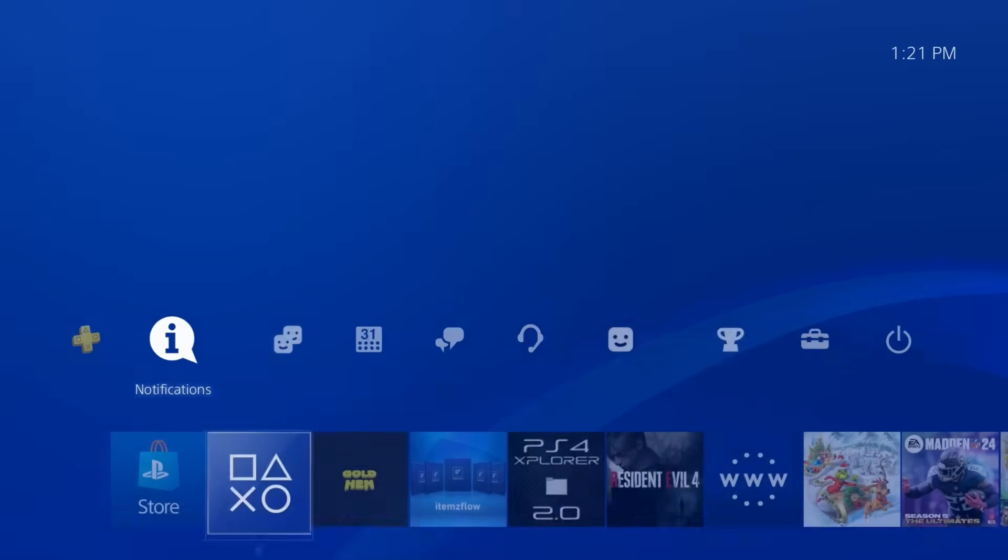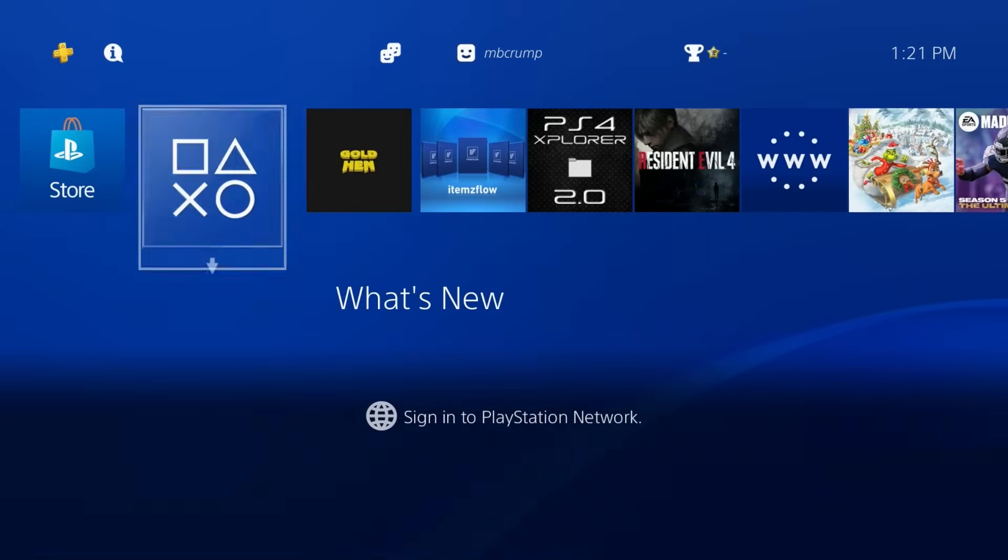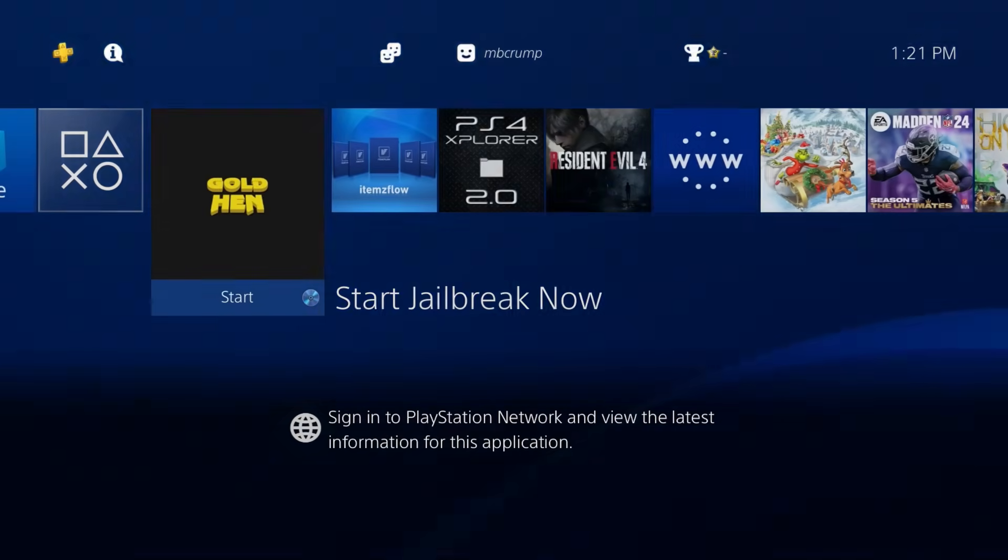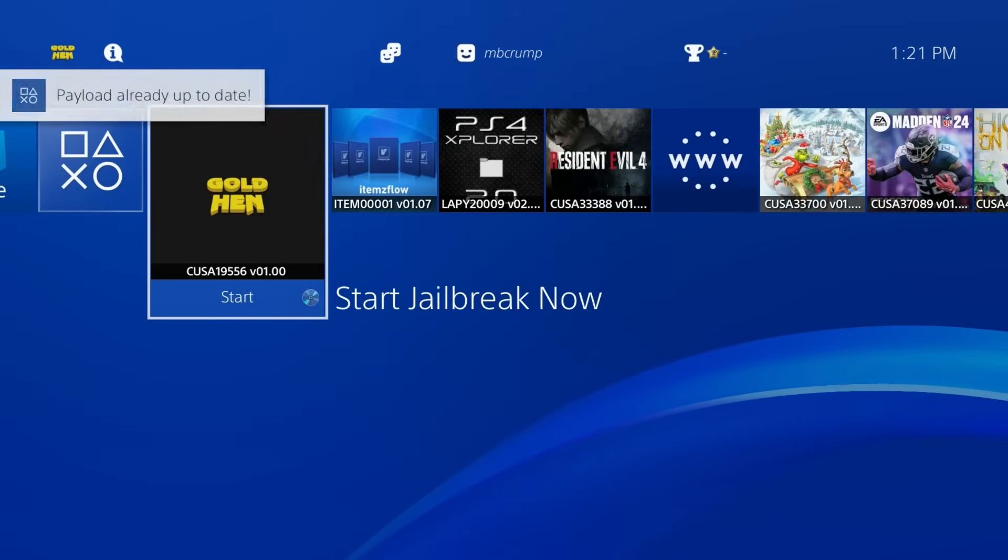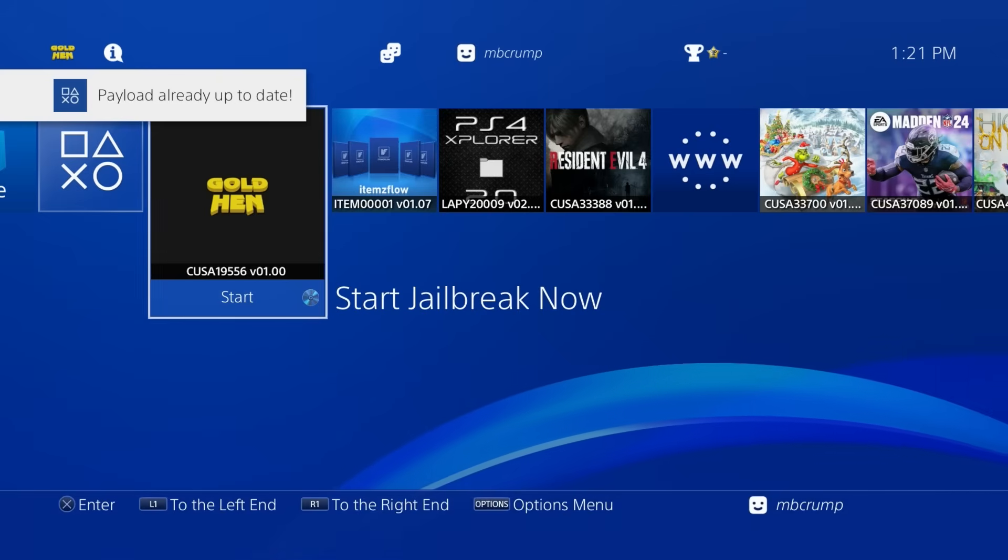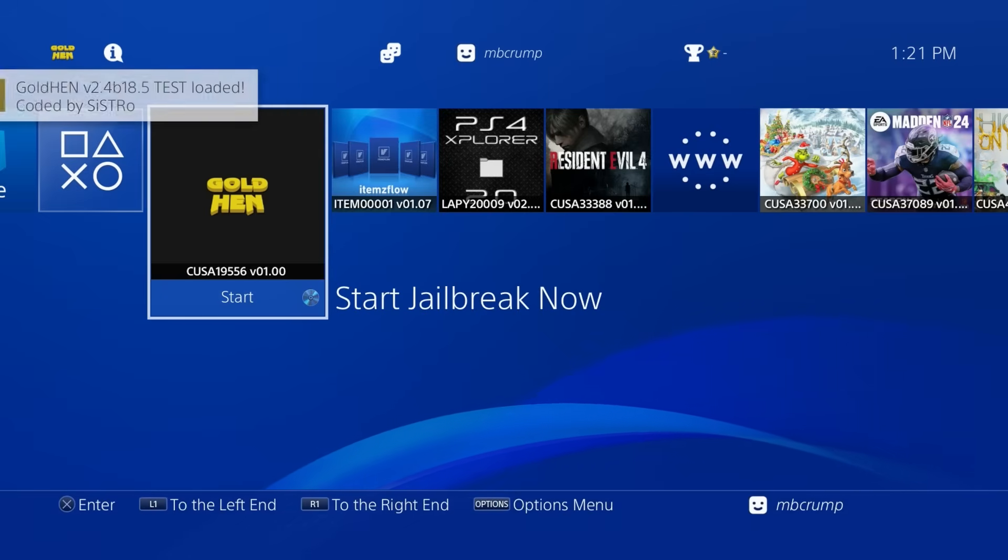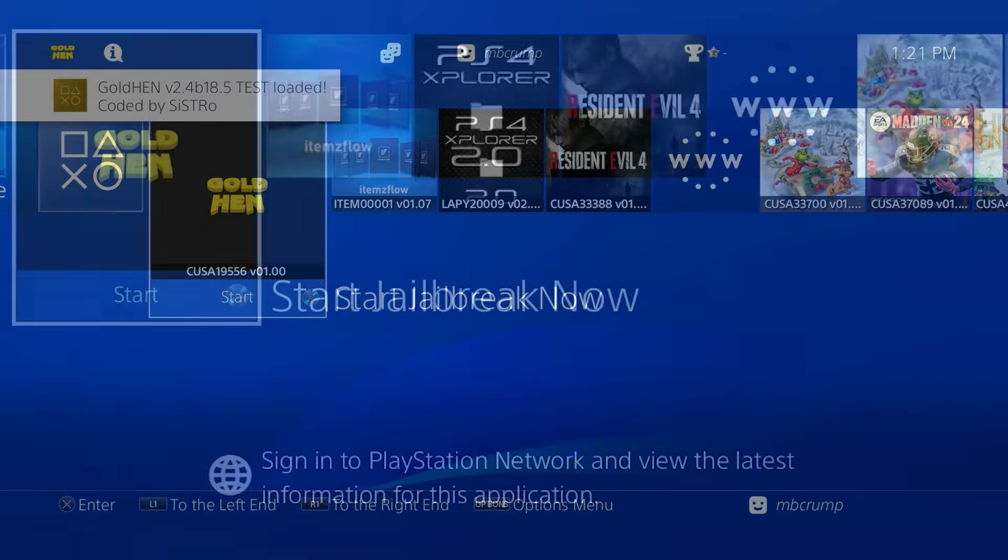So since I rebooted, that does mean that I need to get re-jailbroken again. So let's go ahead and try this thing out once and for all. Oh, here we go. There is our PS4 auto Lua lapse 12.02. And bam, Gold Hen is back up and running on this.